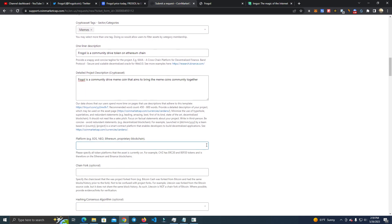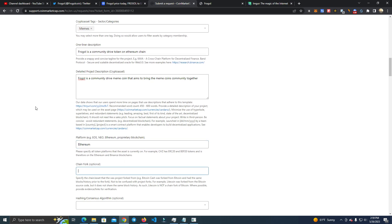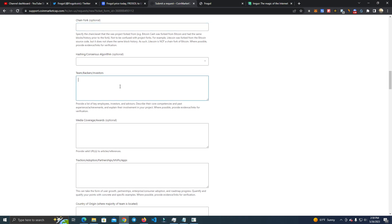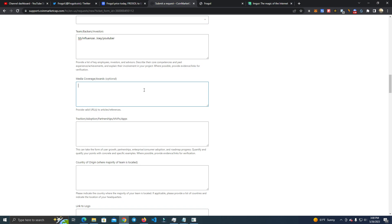And then here you add Ethereum in my case, but it depends what network you are. Ethereum chain. Fork optional, you don't add anything here. Team backers investors, now here I simply added an internet name of the guy who founded the project and I did influencer and me, YouTuber.